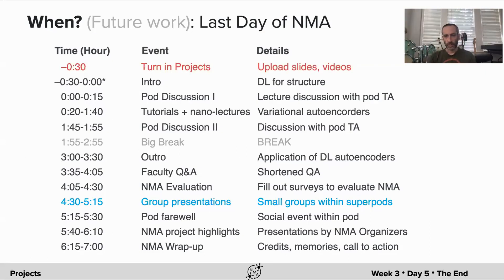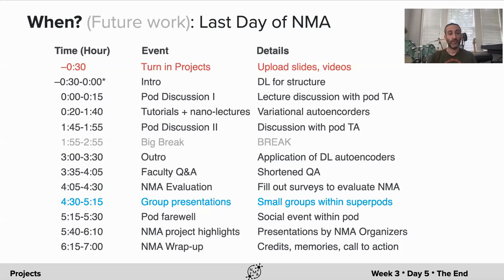For future work, we would like to optimize this process of mentor matching for future years of Neuromatch Academy. But for you, the future work is to figure out when to present your work and when to upload the information about it.